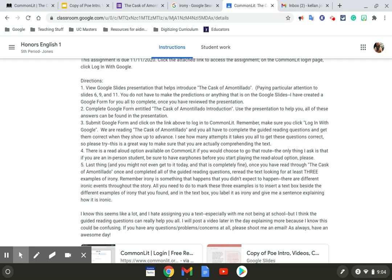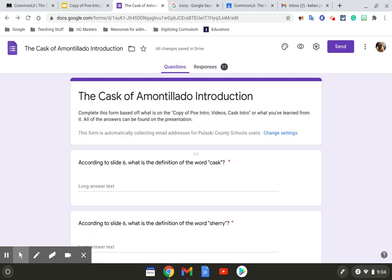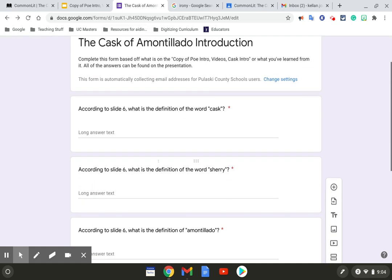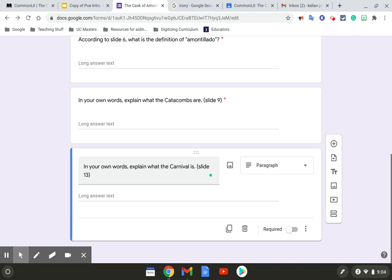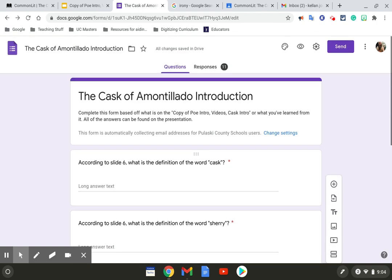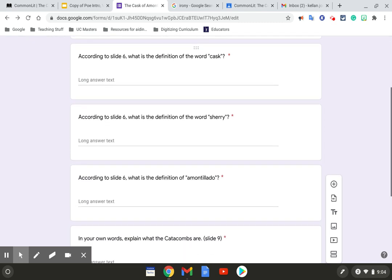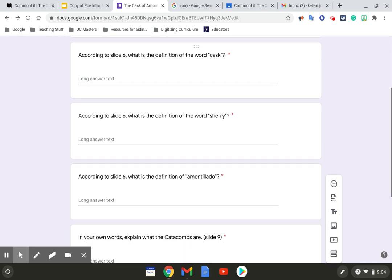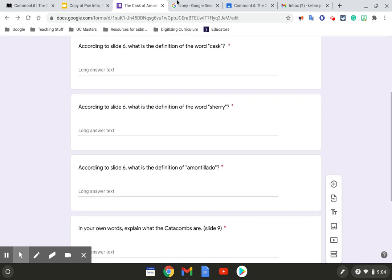Complete Google form entitled The Cask of Amontillado Introduction, which this is, right here. And like I said, there's only five questions. It's just about definitions, so should be pretty straightforward. All that is just so you have an understanding of what those words are before you start reading.